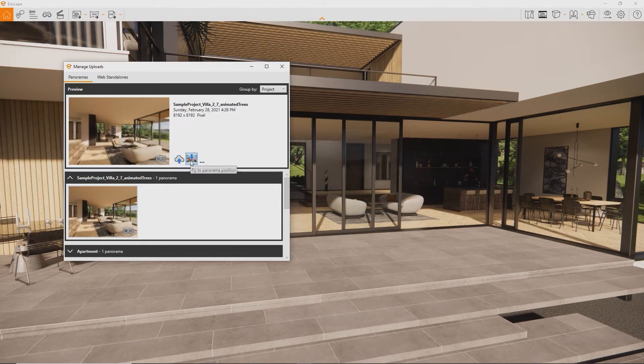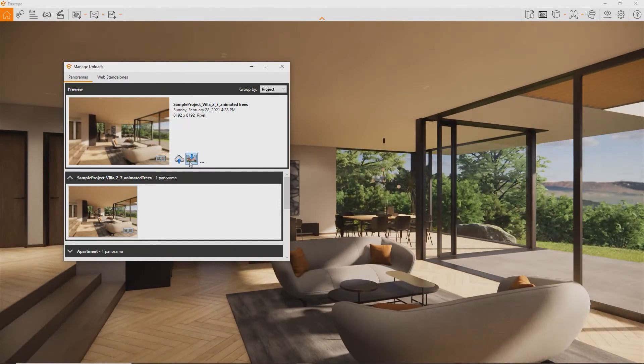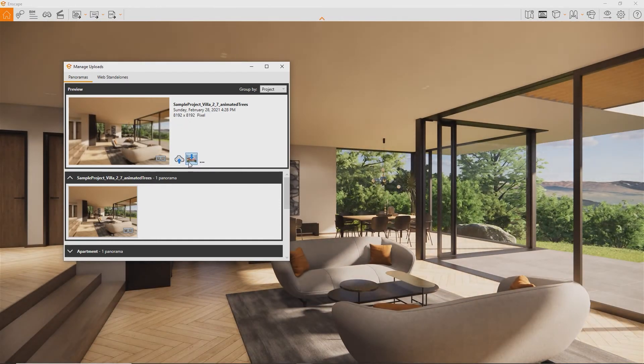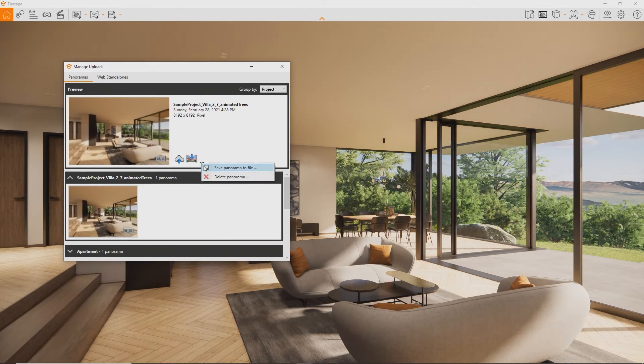The button in the middle will move the Enscape viewer to the location the panorama was taken from. This way you can document changes to your project.